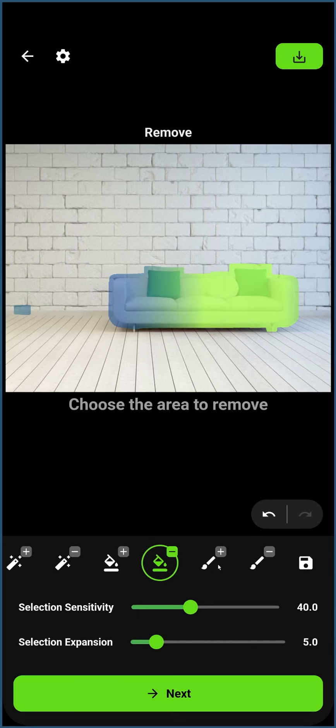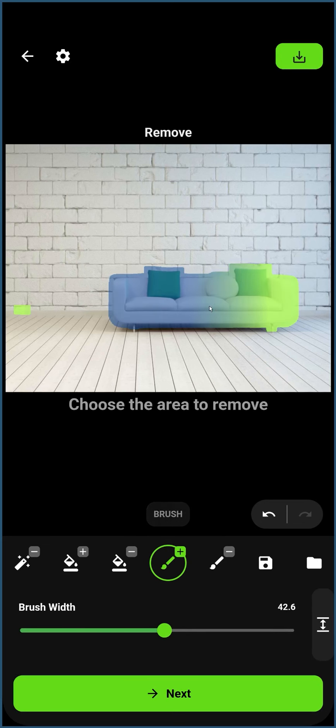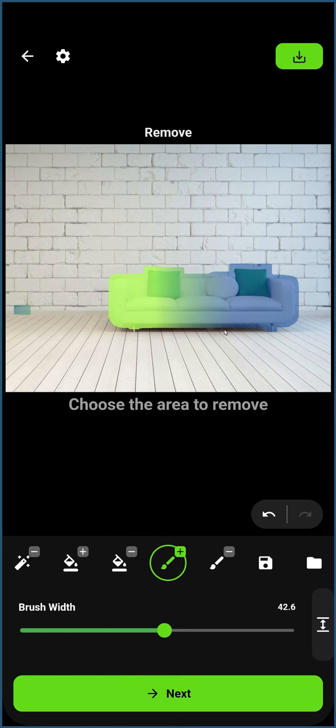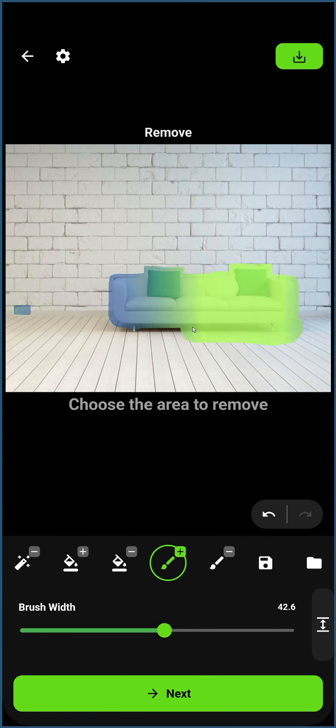The Brush tool is useful for manually masking an area. In this example, if we want to remove the couch, we need to also remove the shadow of the couch on the floor, so let's use the Brush tool to mask over the shadow.